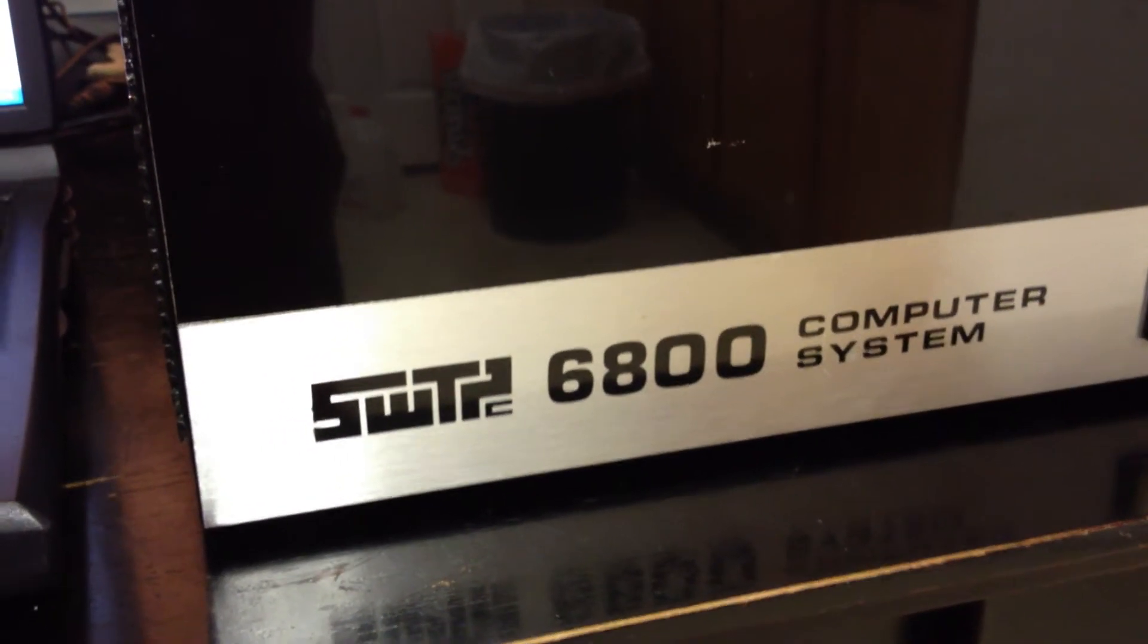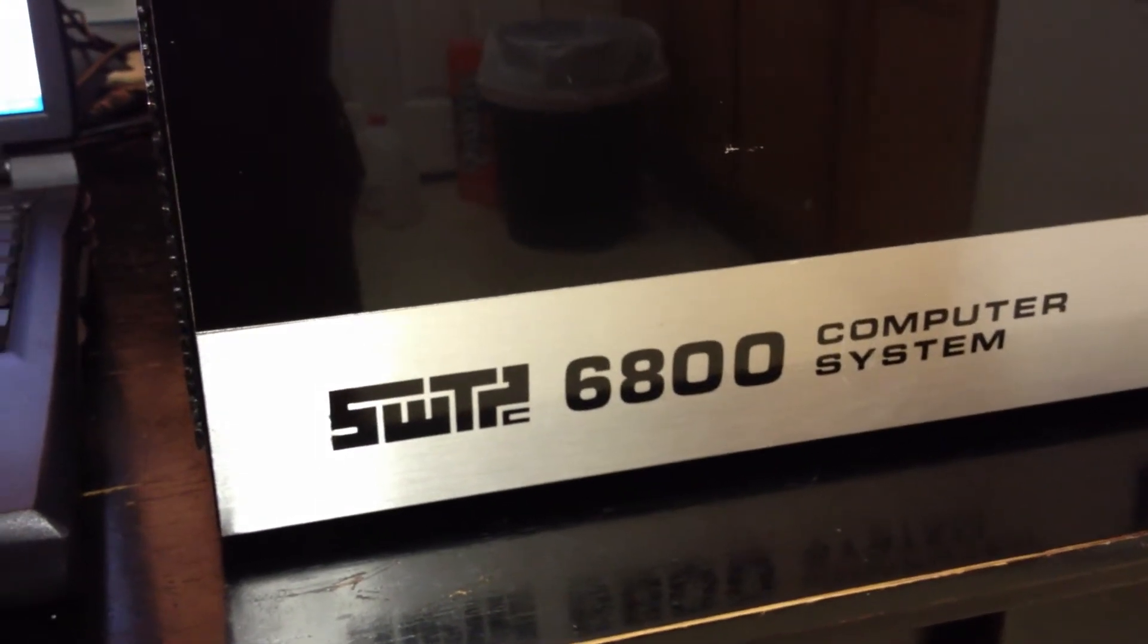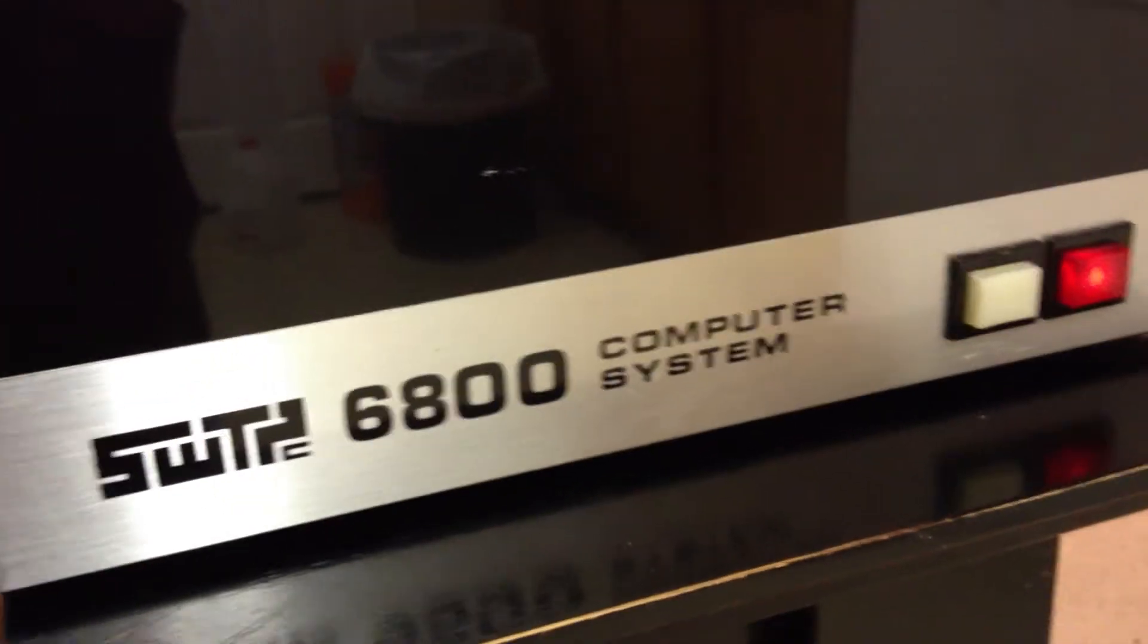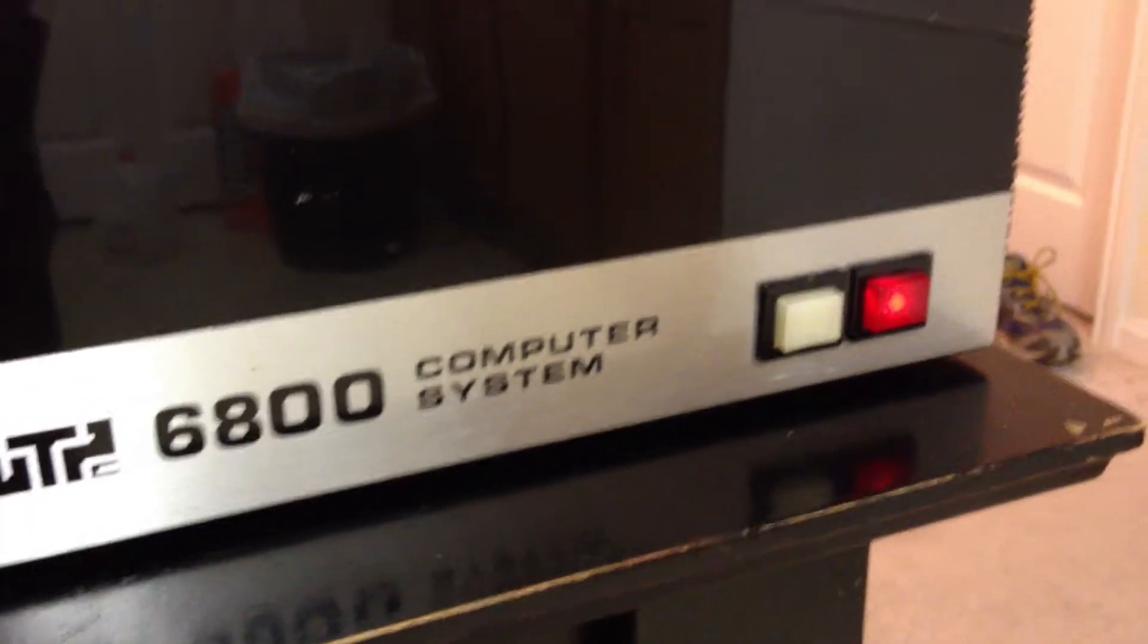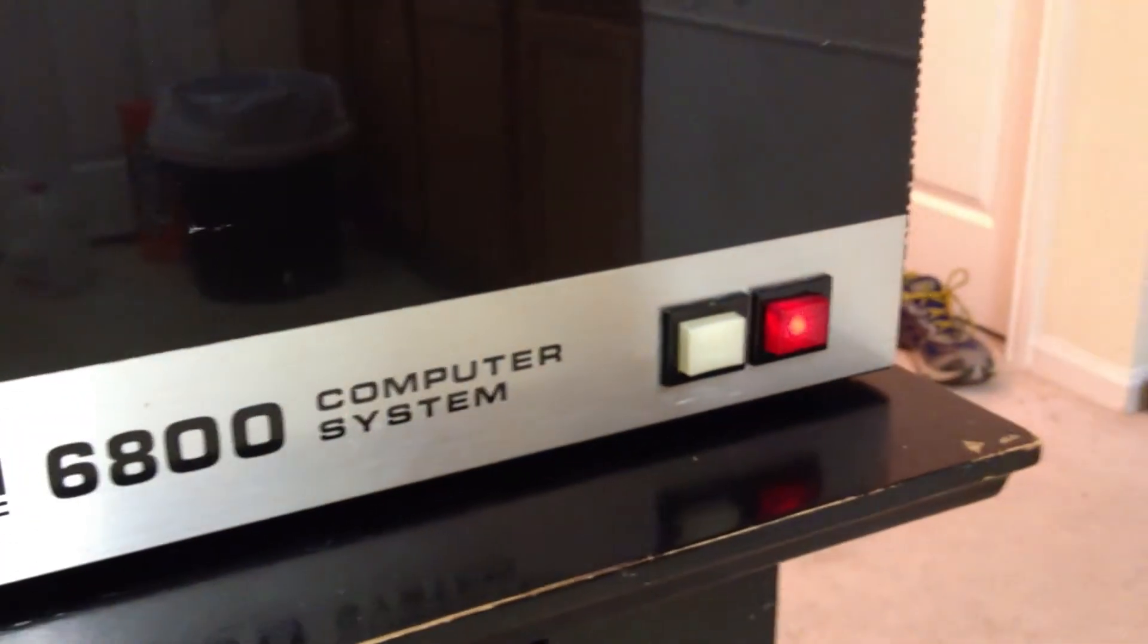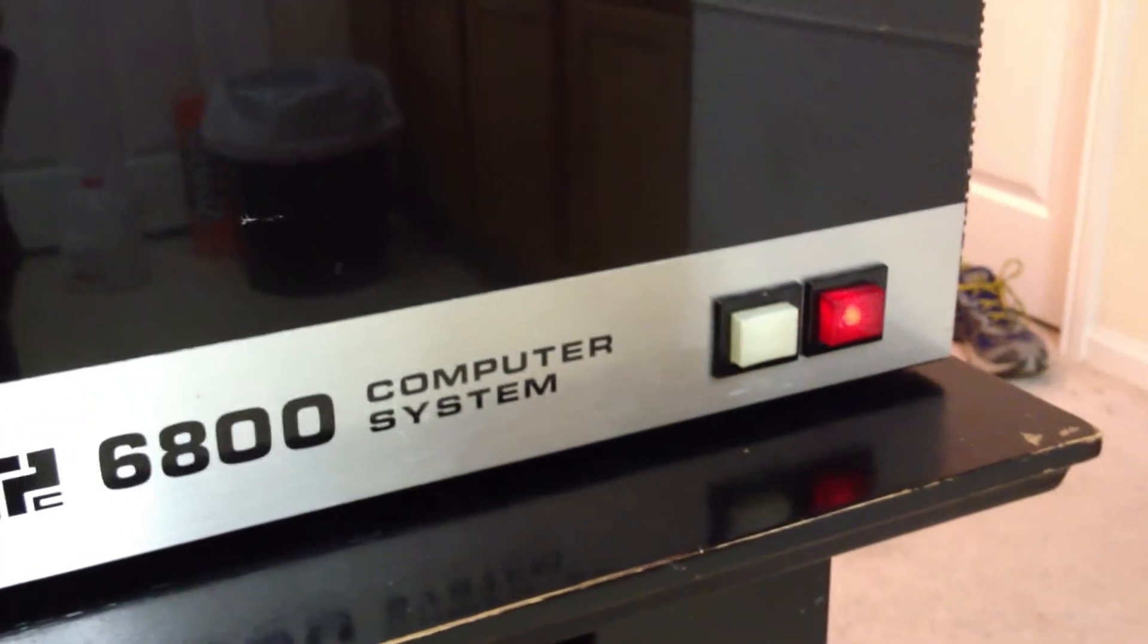Hi Vintage Computer Fans, I've got my Southwest Technical Product 6800 here. We are running, you'll see the red light, the power indicator.